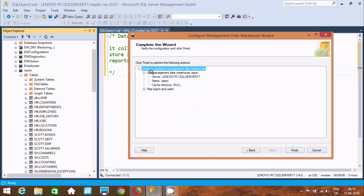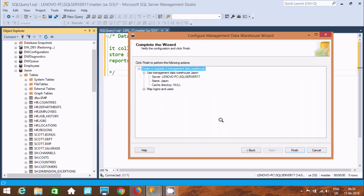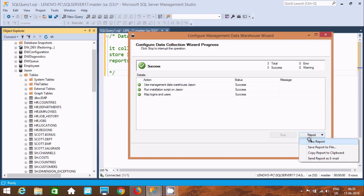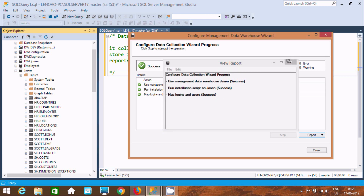Here, set the Management Data Warehouse to the JSON server and provide a cache directory. I'll leave the cache directory blank for now. Map the login and click Finish. The Configure Data Collection Wizard runs — 3 total steps, 1 success, running the instance. If all succeed, you can view reports here. Click Close.